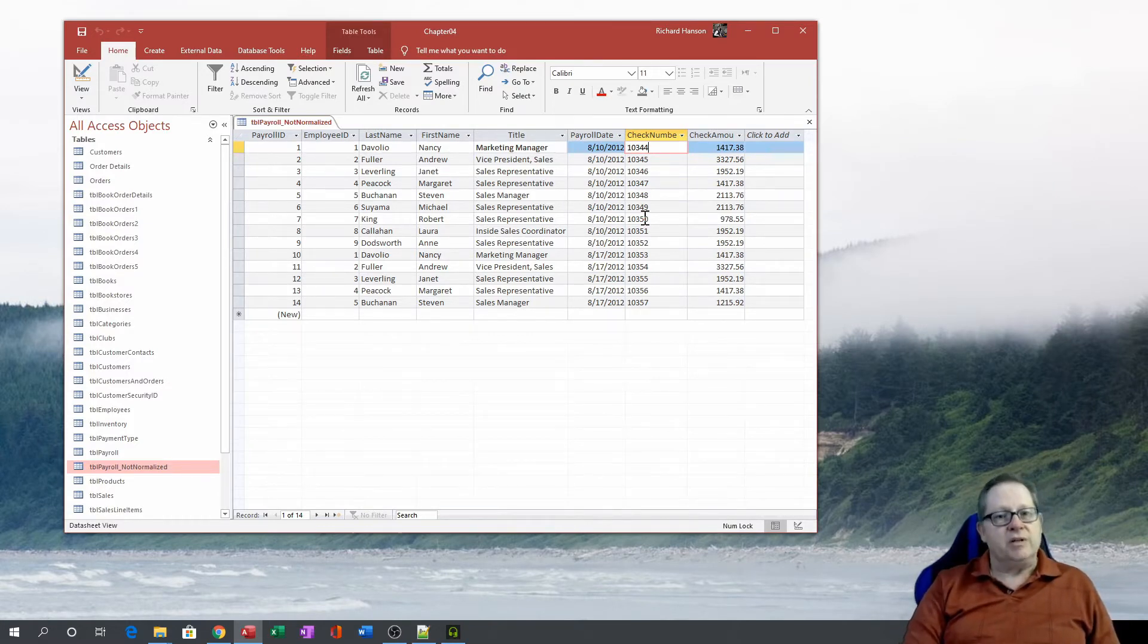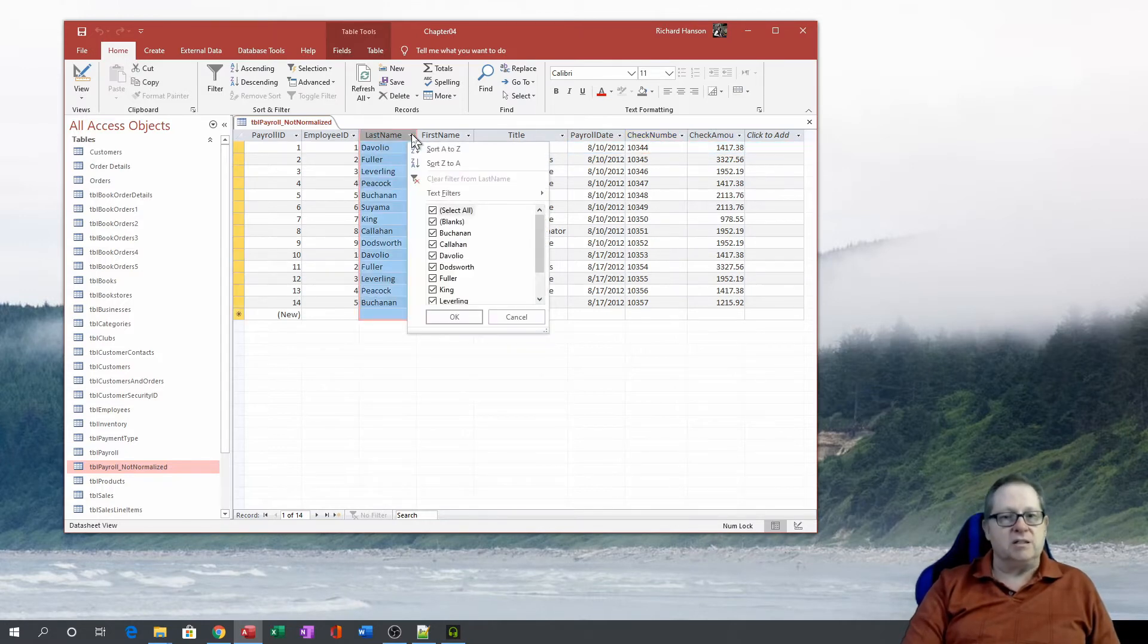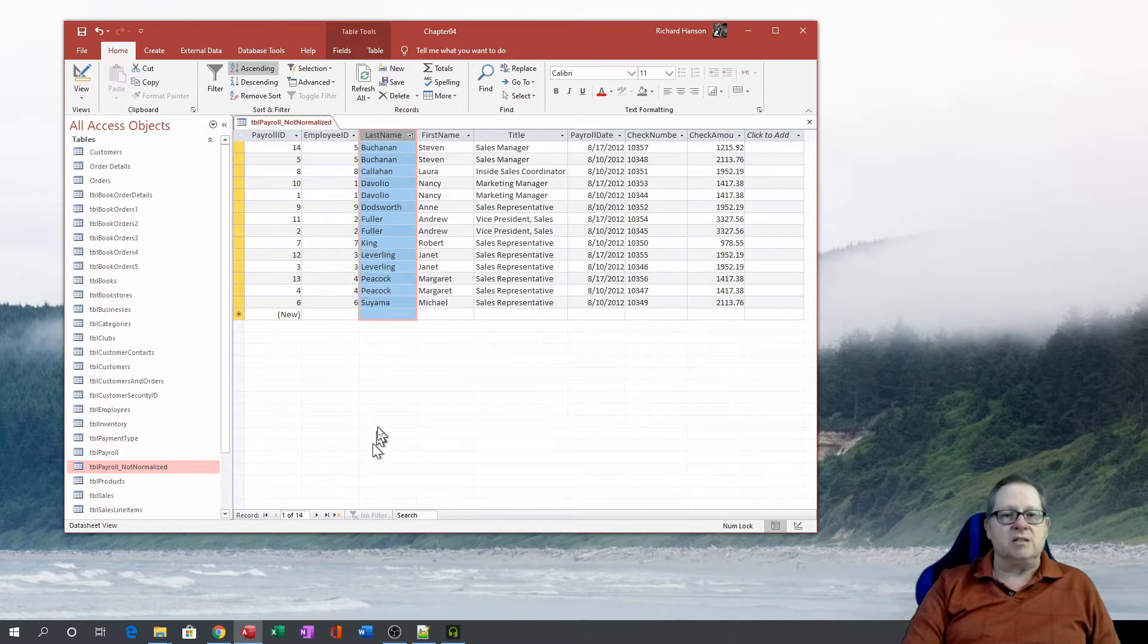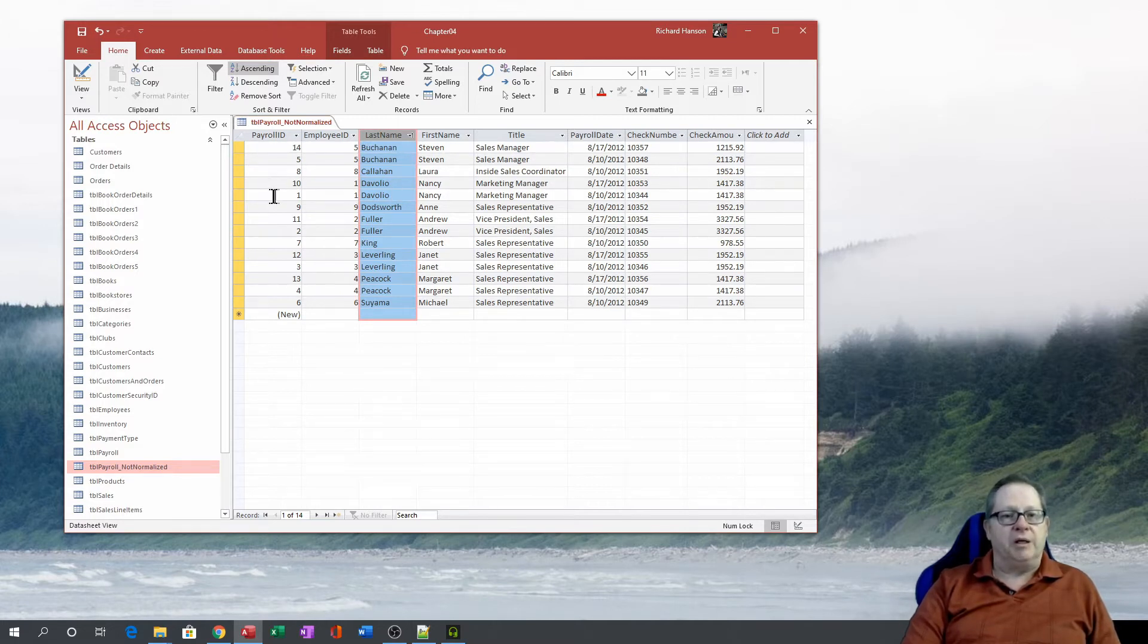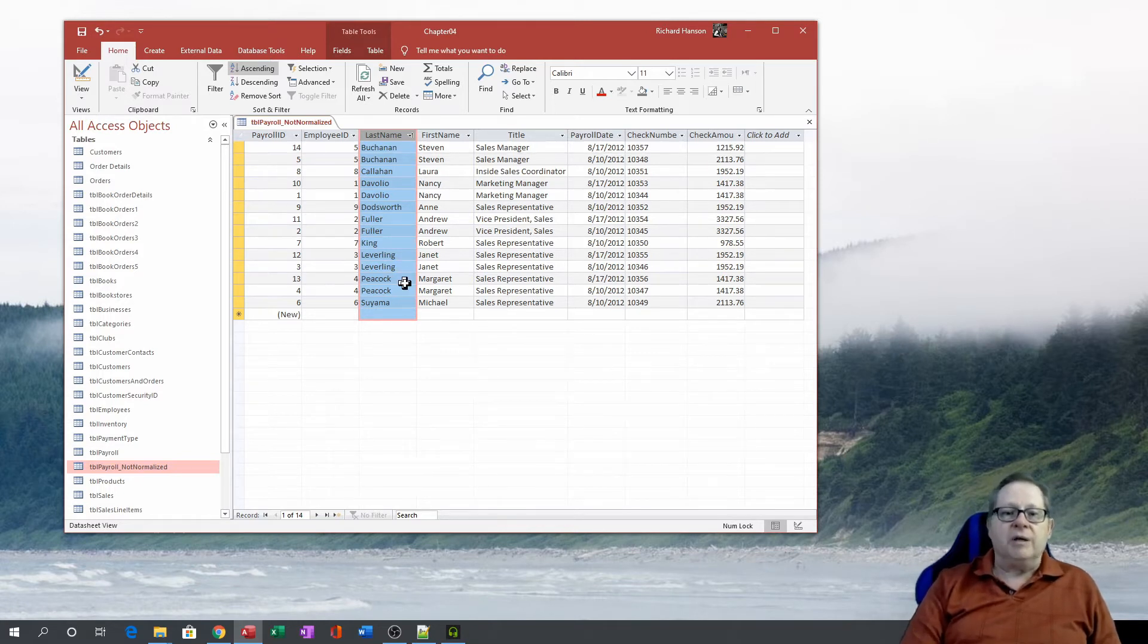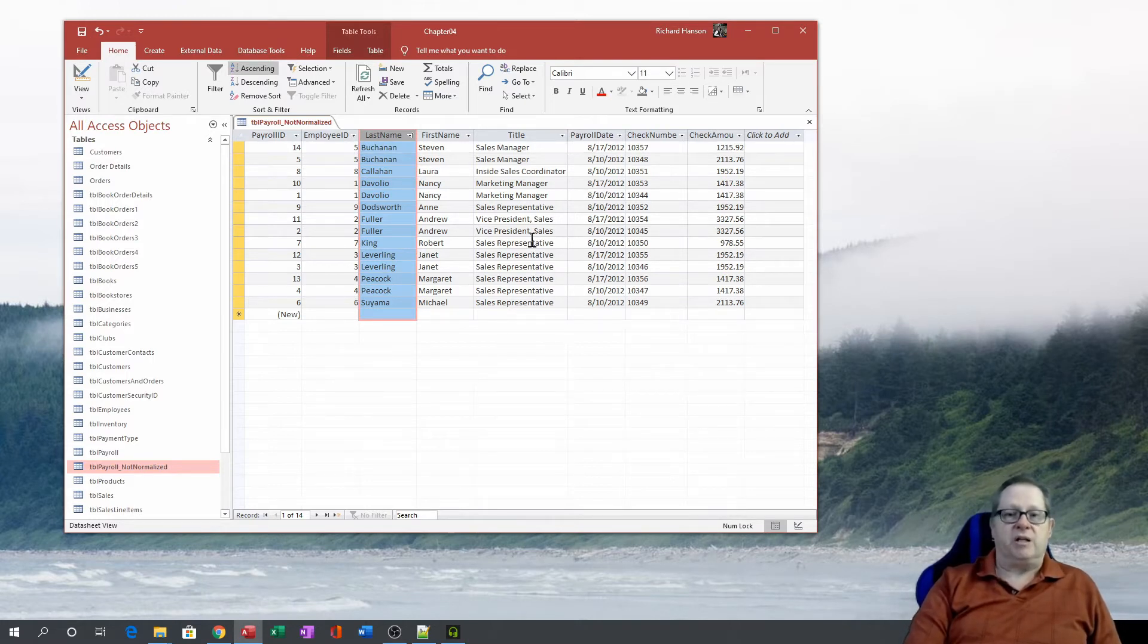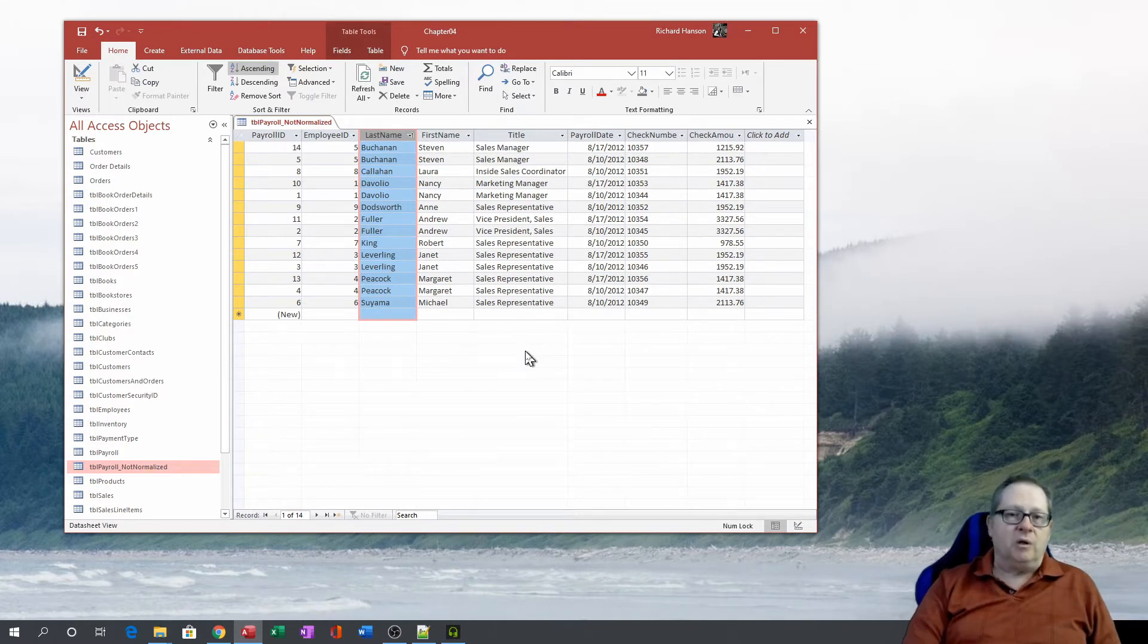But what's the problem with this transaction table? The transaction table has a lot of redundancy in it. If I were to sort this, you'd begin to see the redundancy. For example, Buchanan got two paychecks, number five and number 14. DeVolio had two paychecks, number one and 10. Peacock and Leverling, they all had paychecks in here. And look at this also. A lot of these people were sales representatives. That data, this information is constantly repeated.